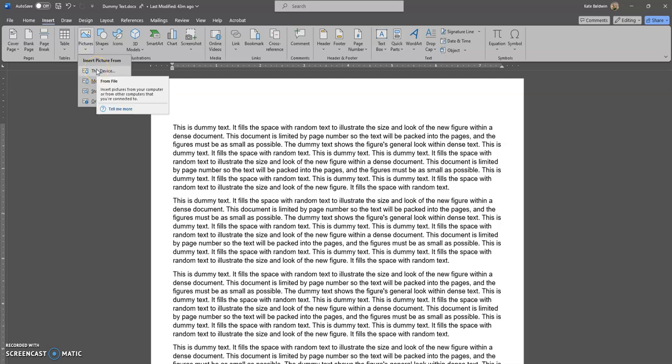We're going to do this just like we would insert a PNG or JPEG. It's important to note that you need to be using the desktop version of Word. The web-based version of Word does not let you insert SVGs, and neither does Google Docs.